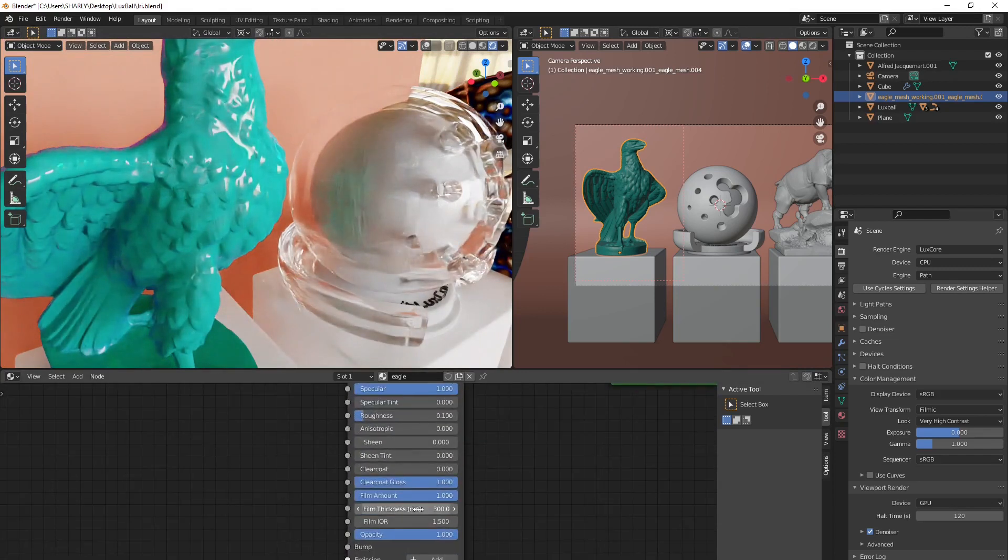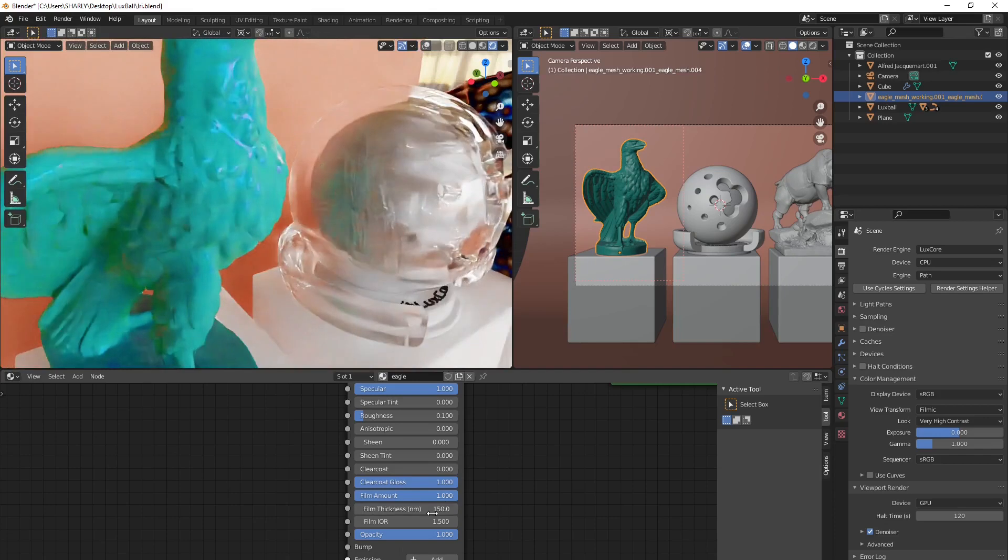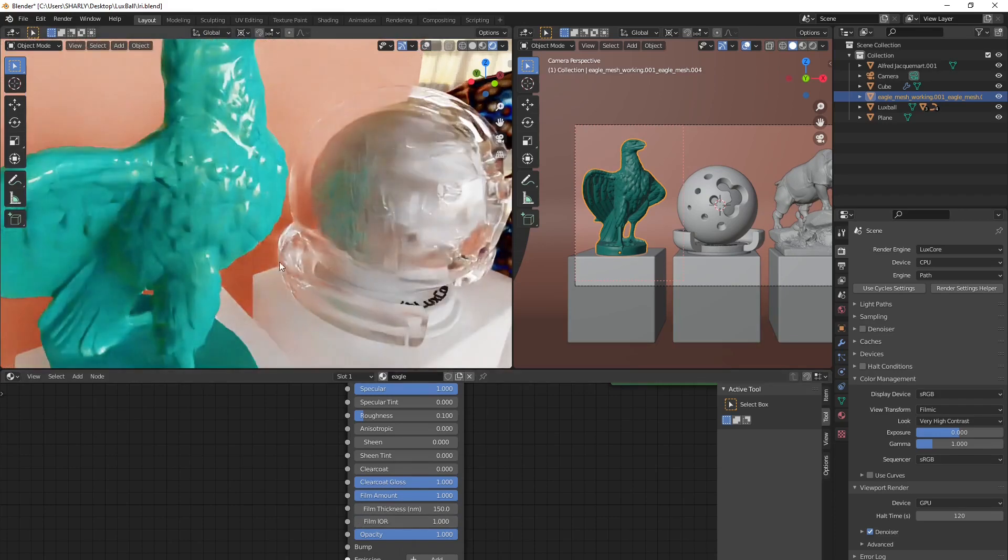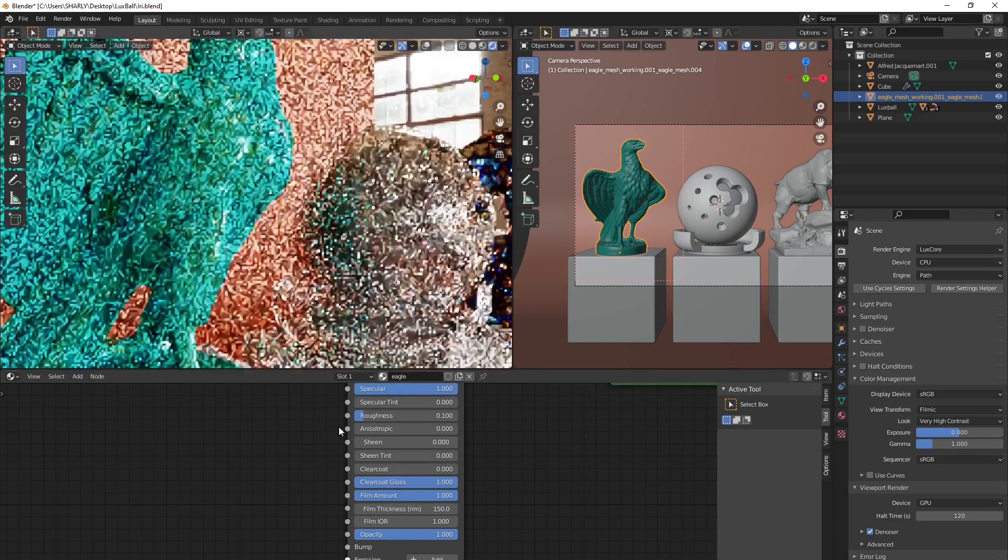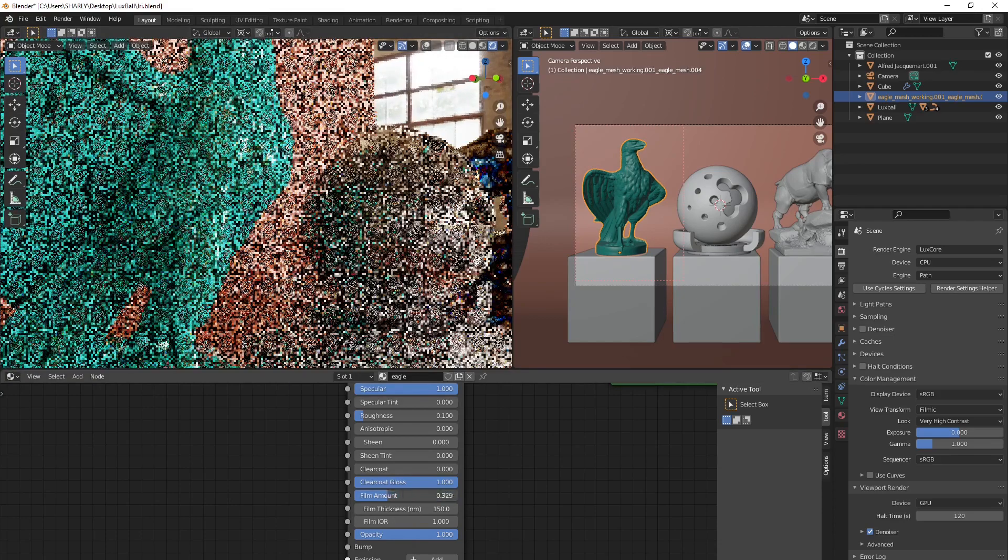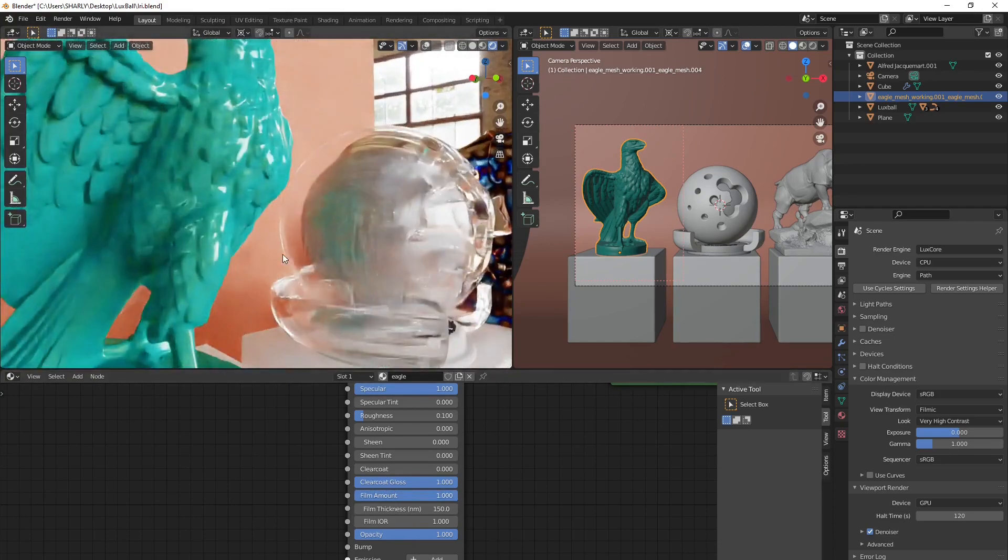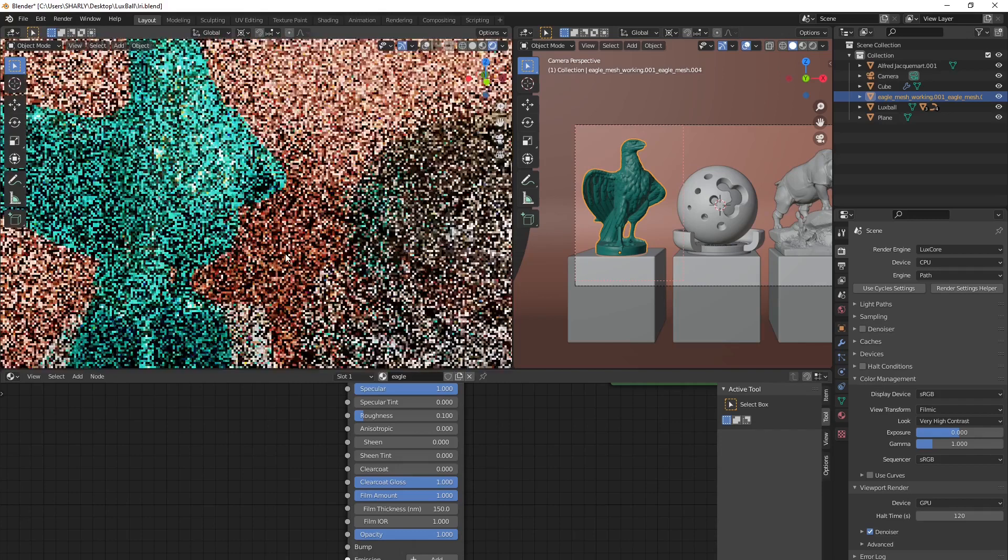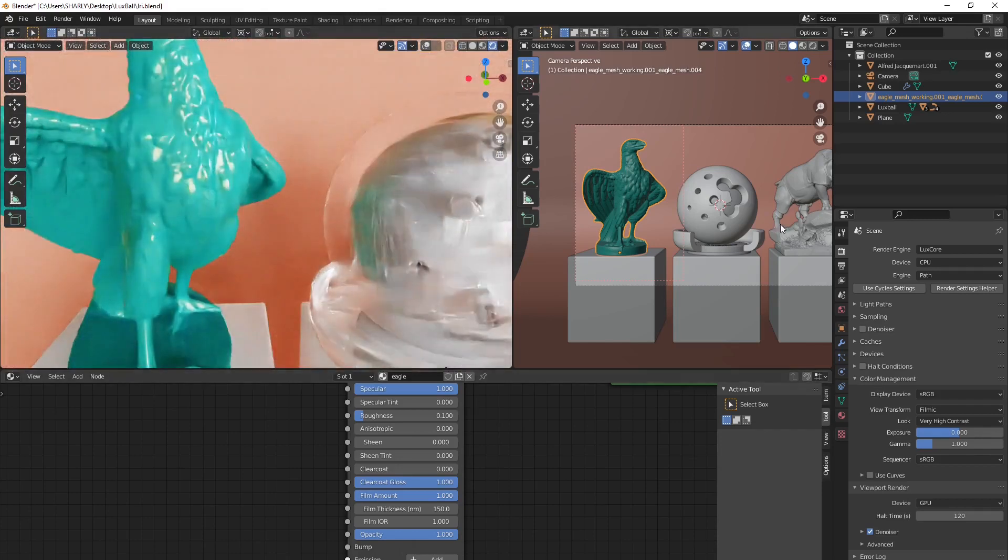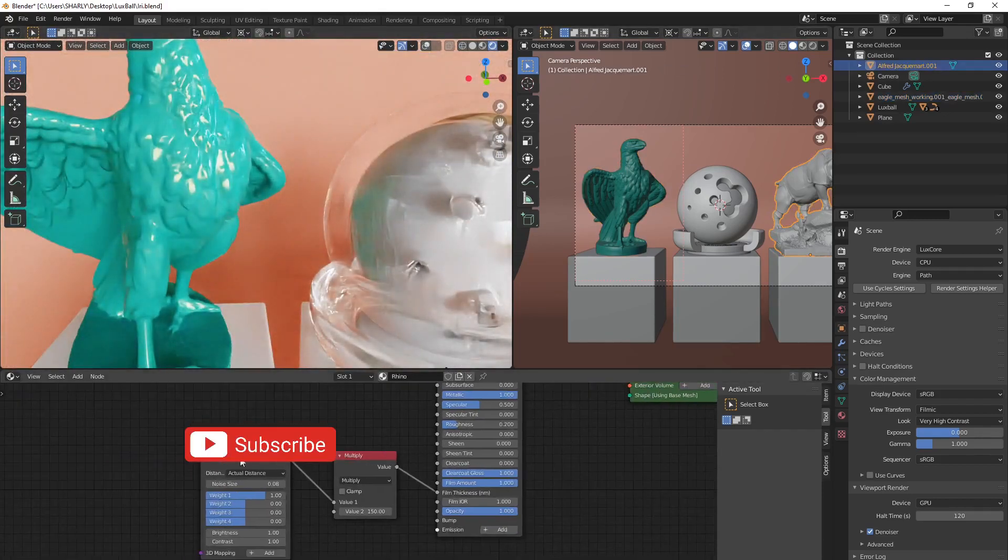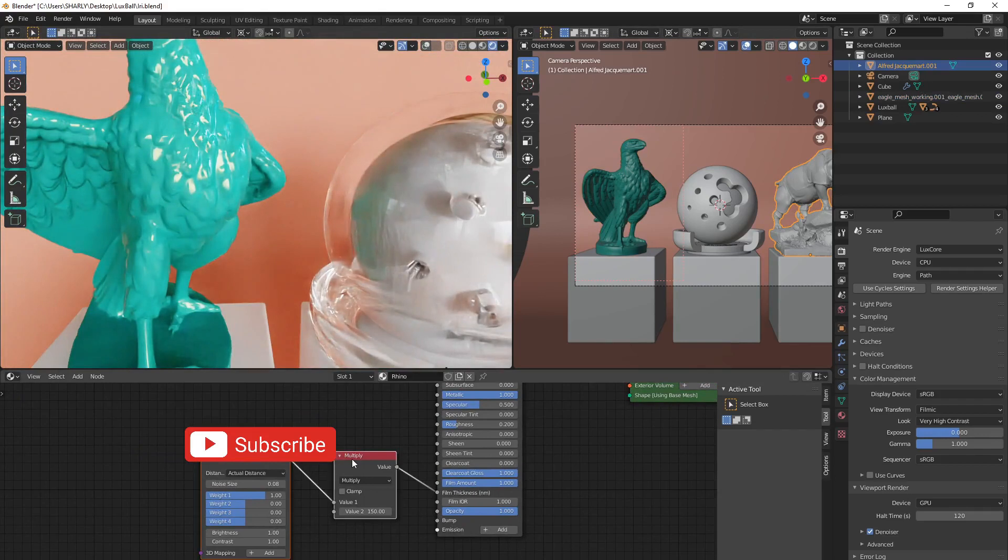You can also control the same way by using this value, exactly like the metal material. And this is exactly the same. You have the controls here to manage everything.